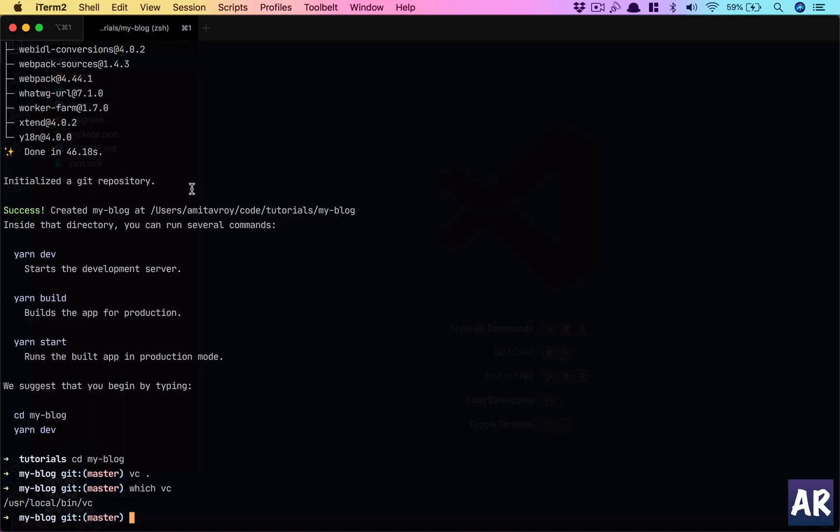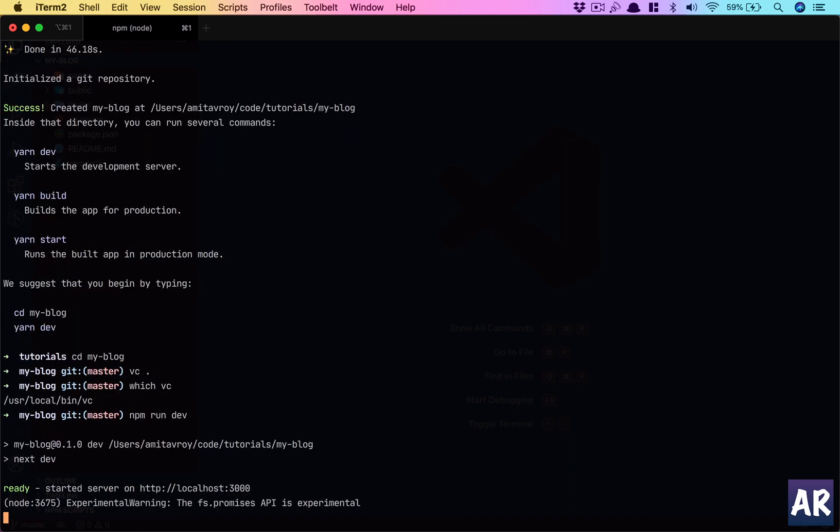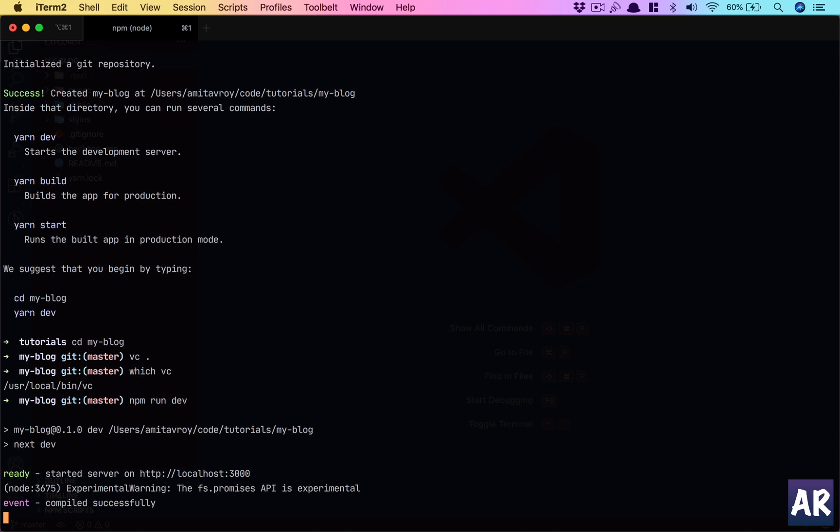So let's try and do that. Okay, it says started server on 3000, experimental warning fs promise API is experimental. Compiled successfully.